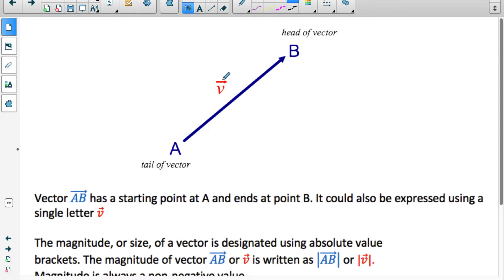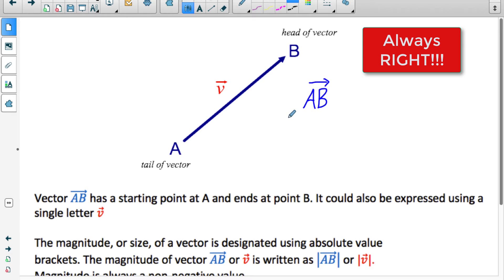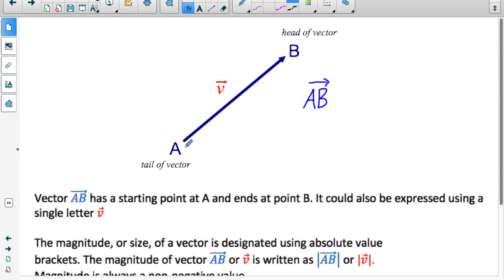Let's look at a geometric representation of a vector. Here is vector AB. This vector has a very specific magnitude indicated by the length of this line, and a very specific direction indicated by this arrowhead. This vector starts at A and finishes at B, so it's going in that direction. The notation we use: we write the starting point A, we write the finishing point B, and then put a vector symbol above those two letters. The vector has two parts — the tail, where it starts, and the tip or head, where it finishes.